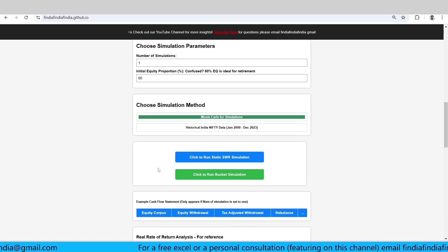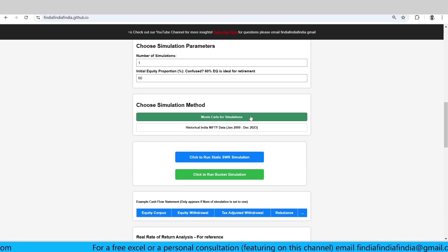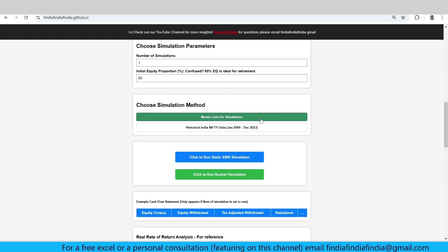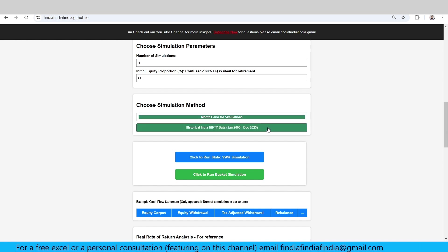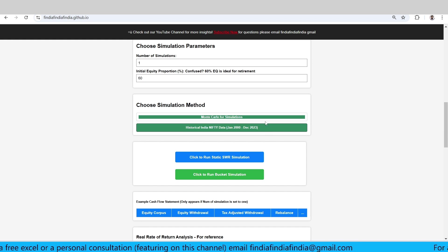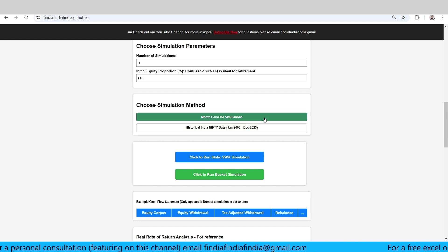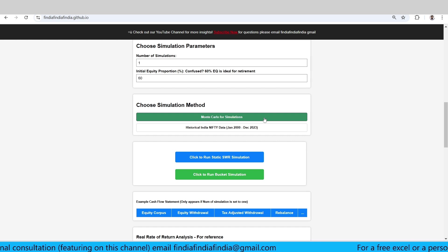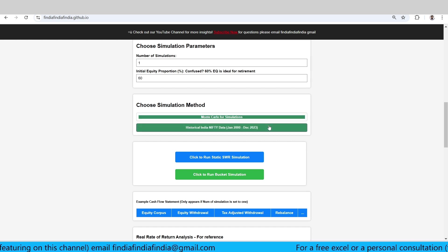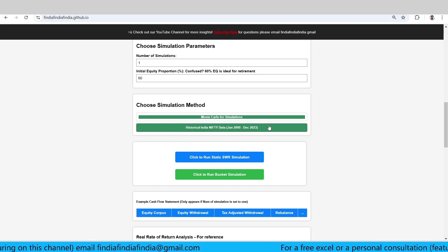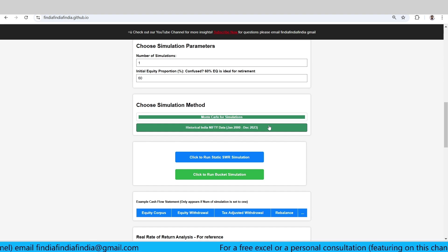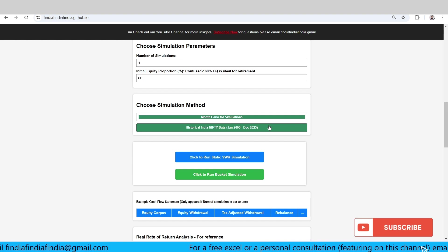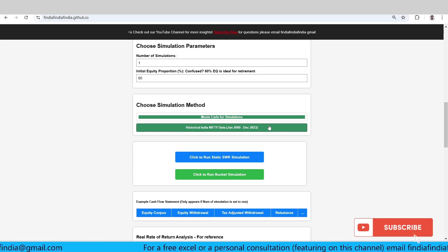There are two simulation methods that we are using right now in this calculator. One is a Monte Carlo simulation method. Other is historical India Nifty data simulation method. In Monte Carlo it's obviously the plain Monte Carlo that we use, with some adjustments in terms of mean and standard deviation. In historical data we use from January 2000 to December 2023.